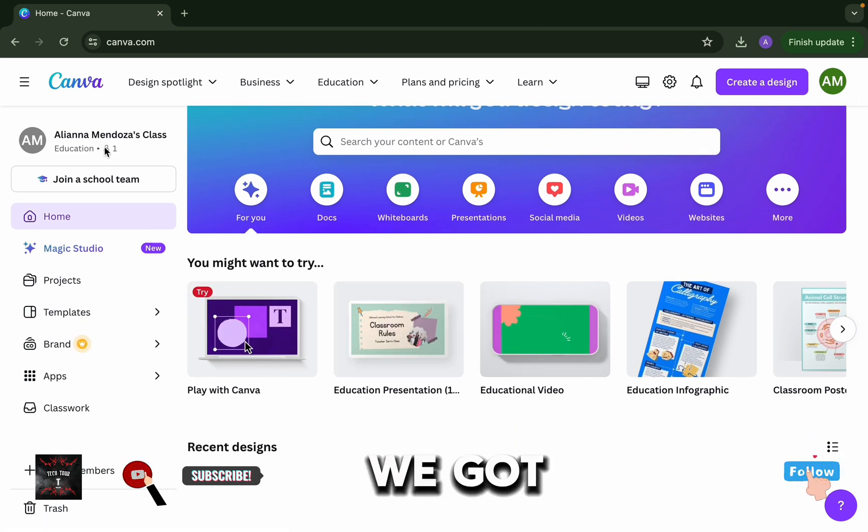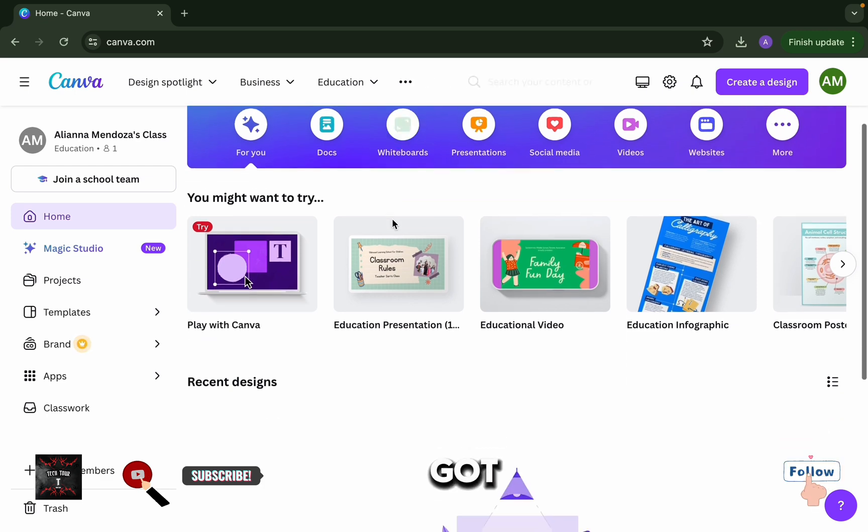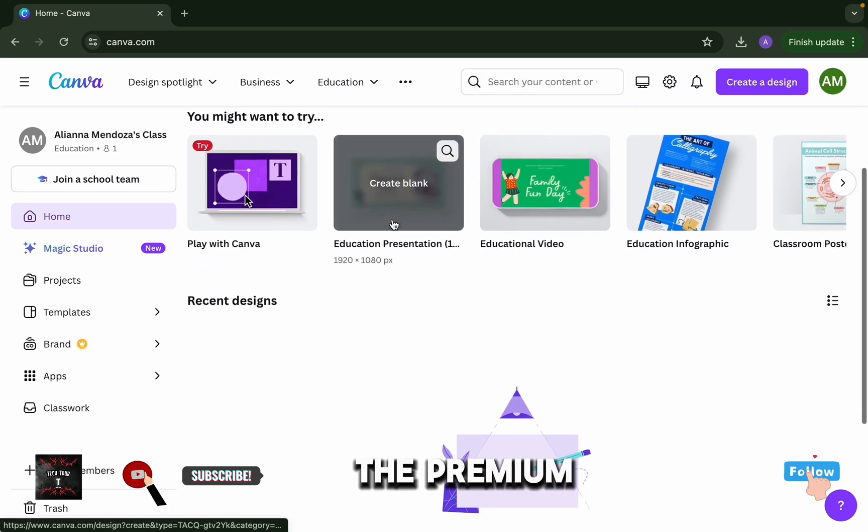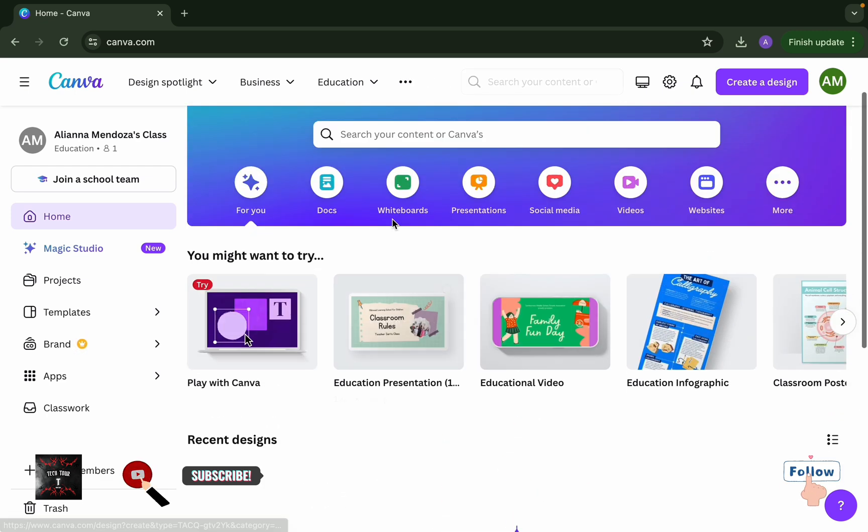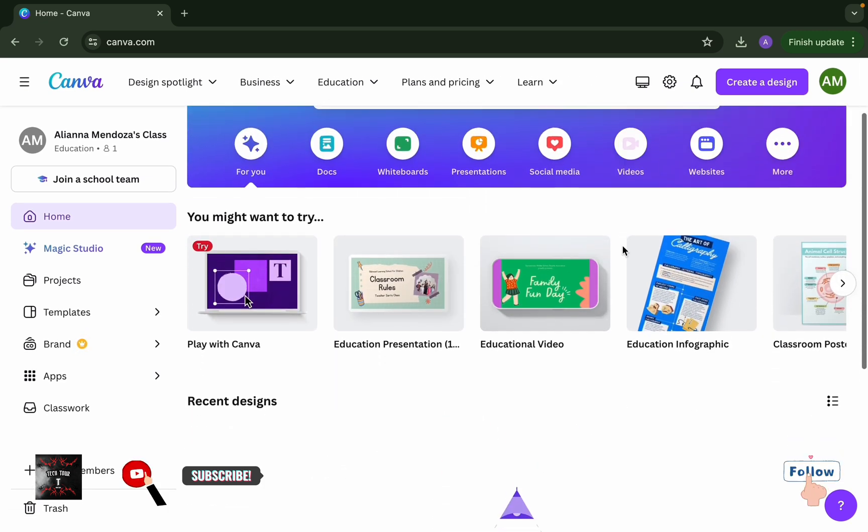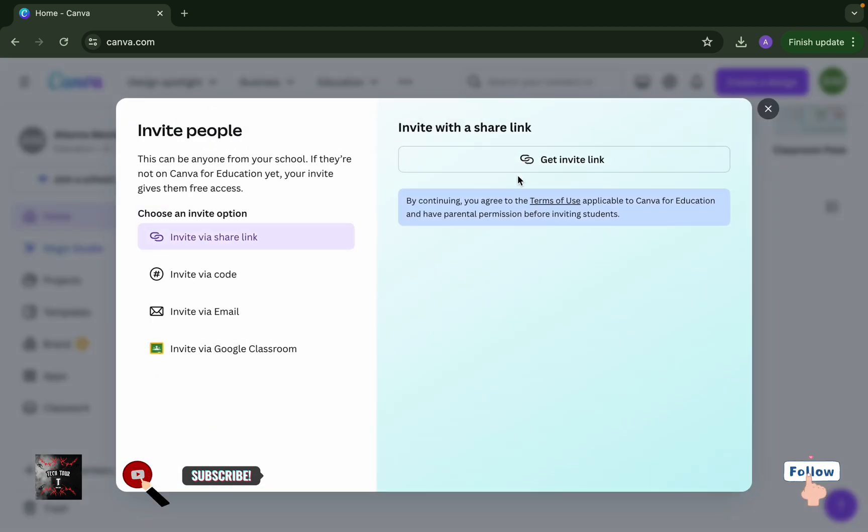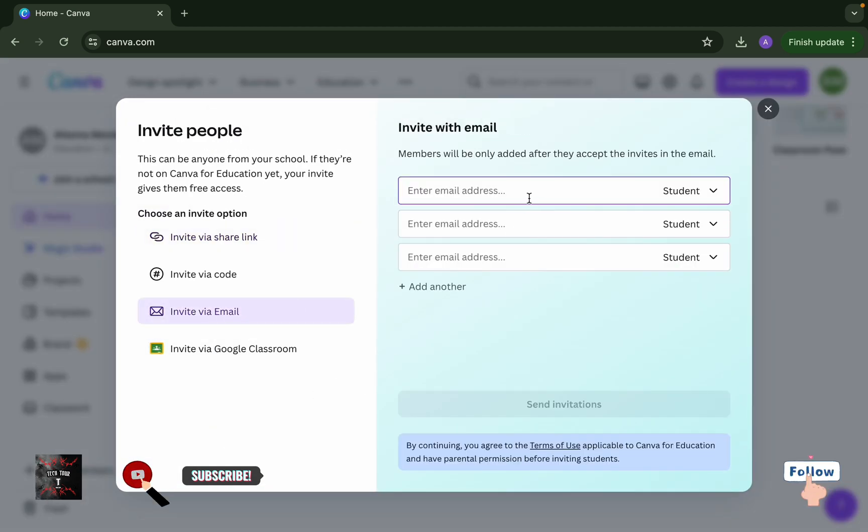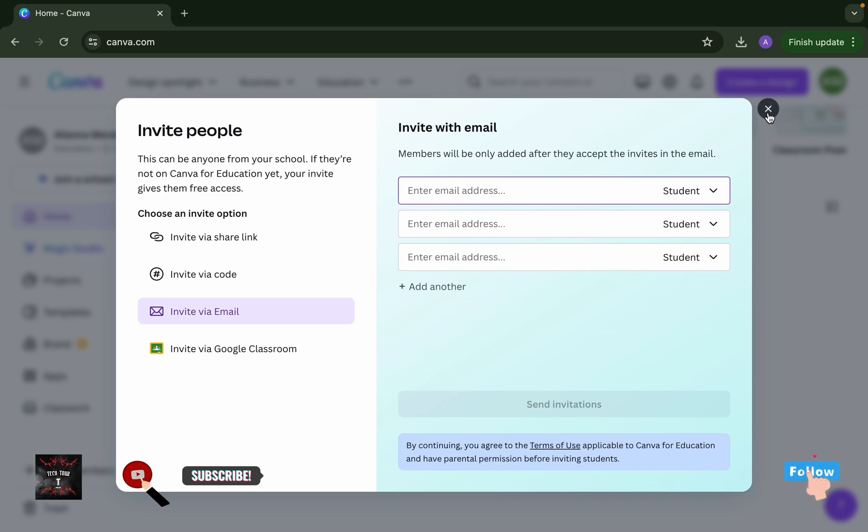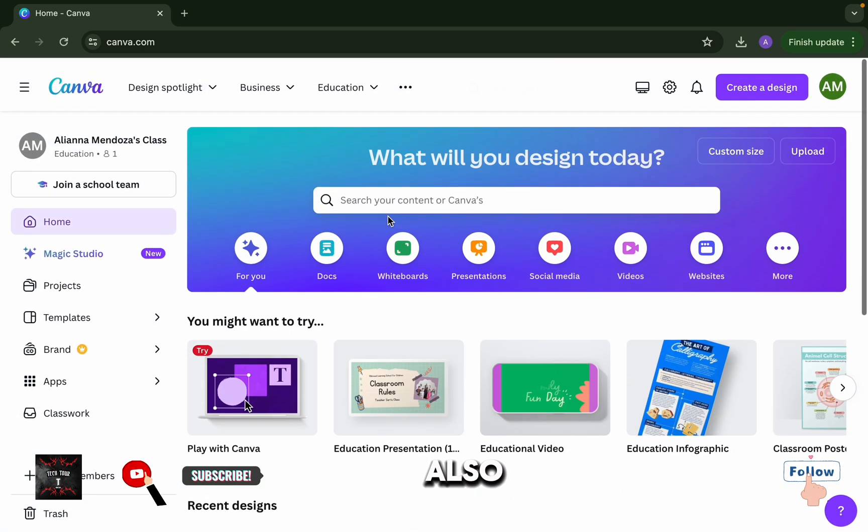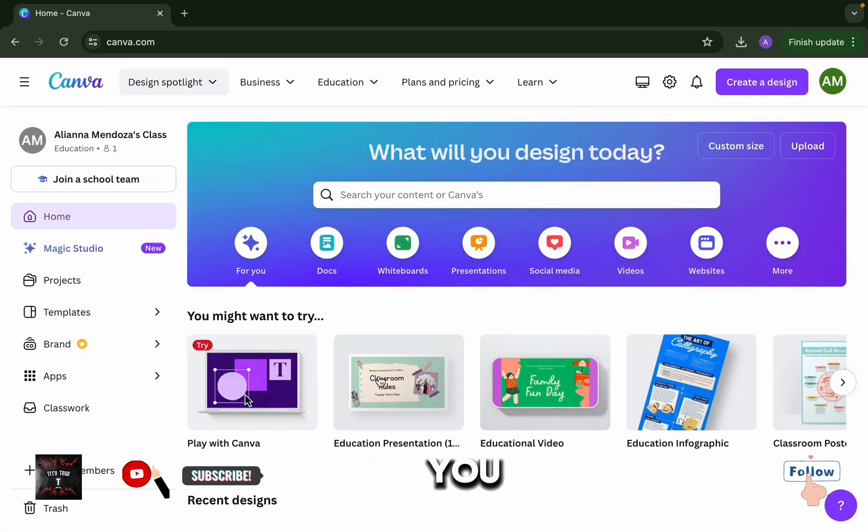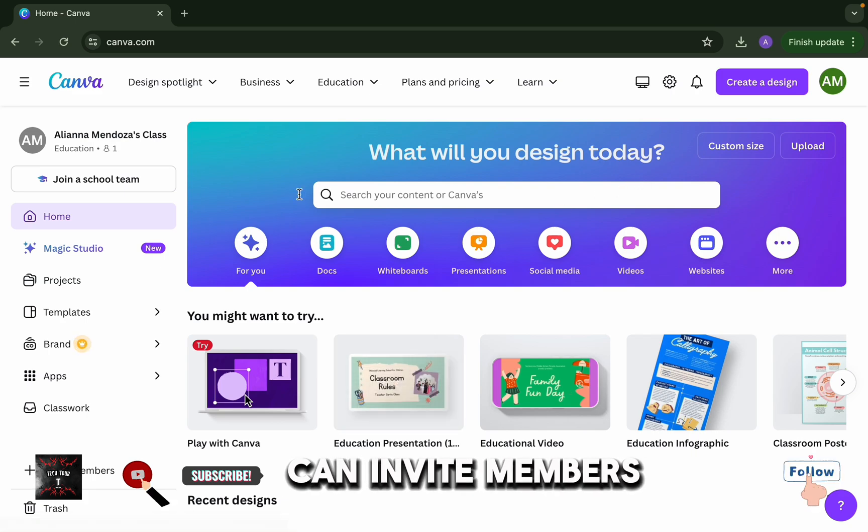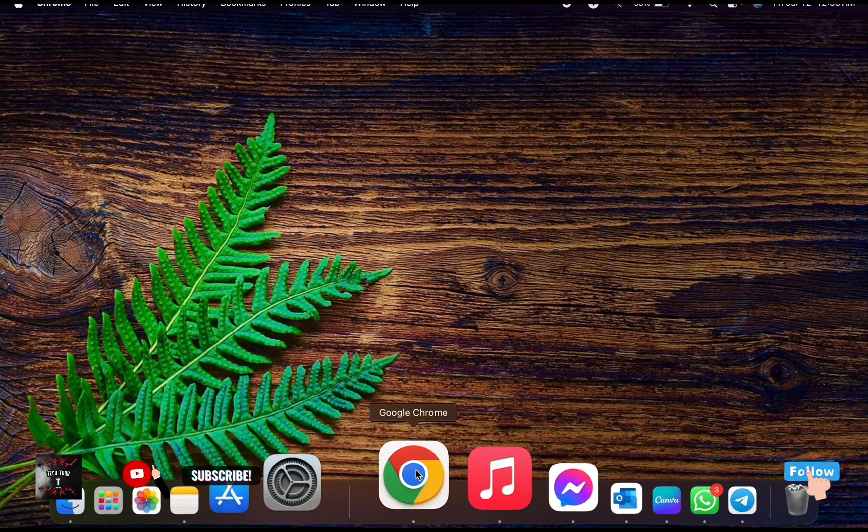Congratulations! We got the premium account or education account. This is only for educators. This is the account we got and it's an education premium account. We can add here 500 people or our friends. There are so many templates to use. We can also invite members.